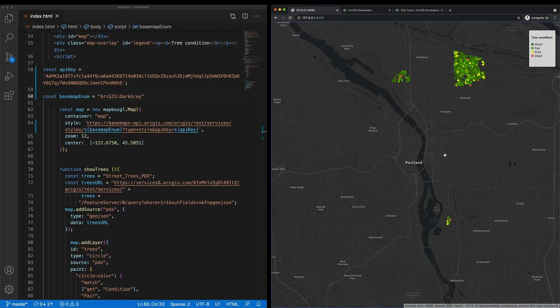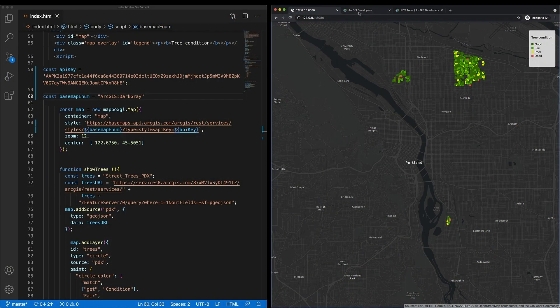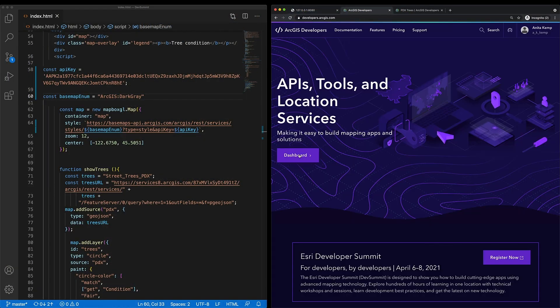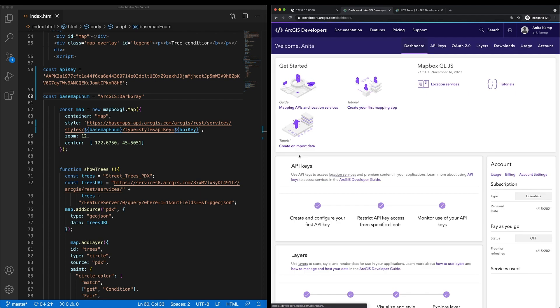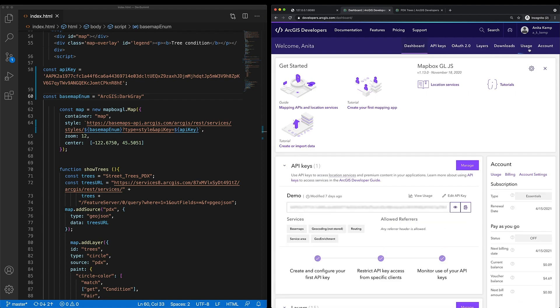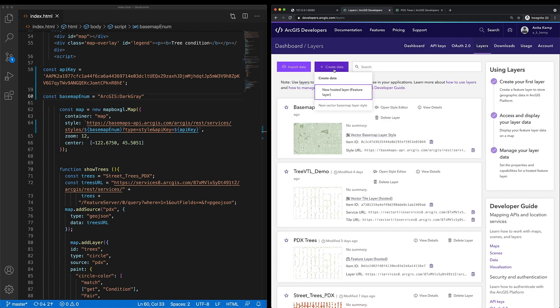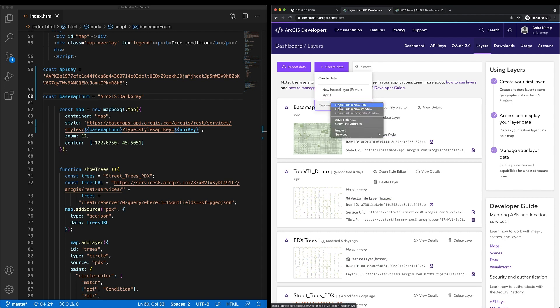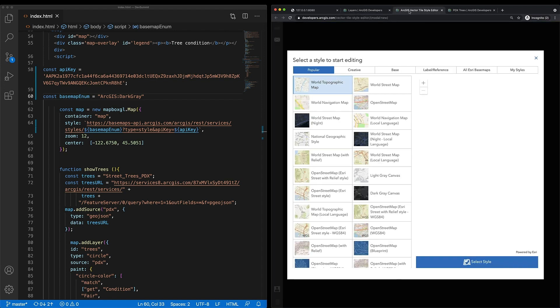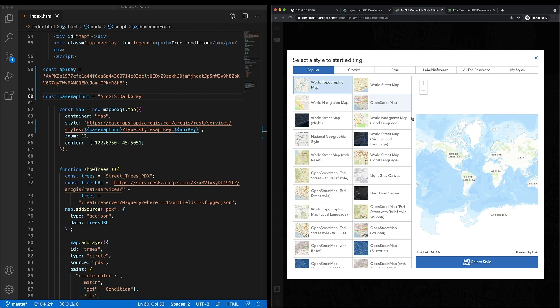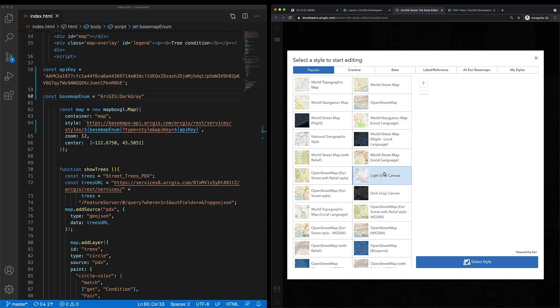I want a basemap that maybe has green in it, so I need to create my own basemap style. To do that, I'll go to my developer dashboard that's in the developer website. Clicking layers, create data, and then new vector basemap style will direct me to the vector tile style editor. I'll choose light gray canvas as a starting point.